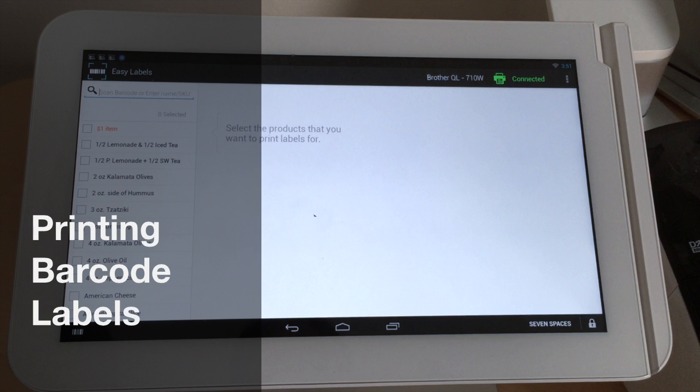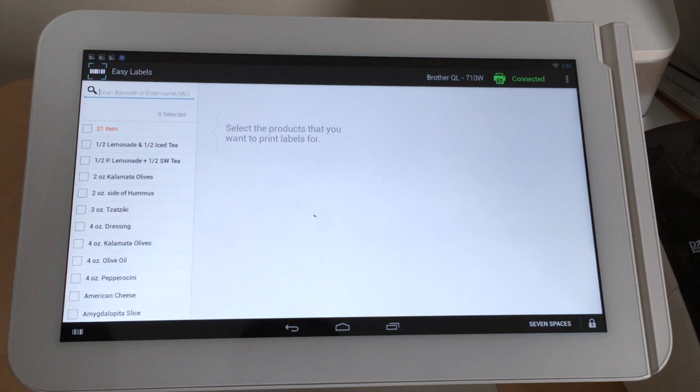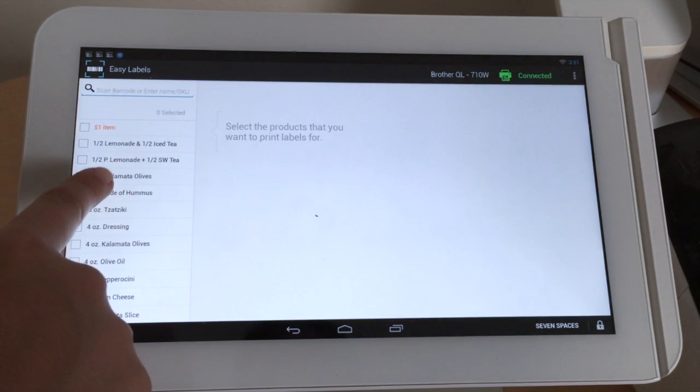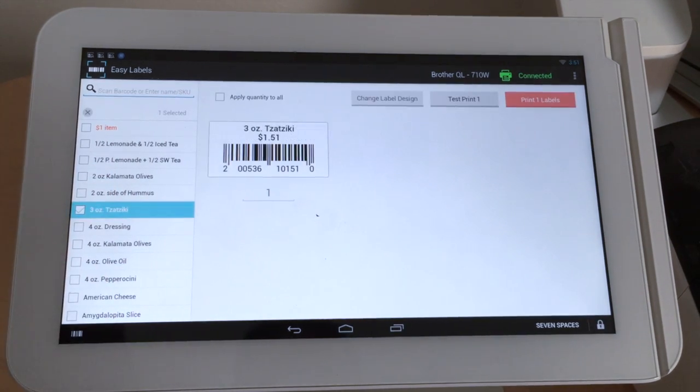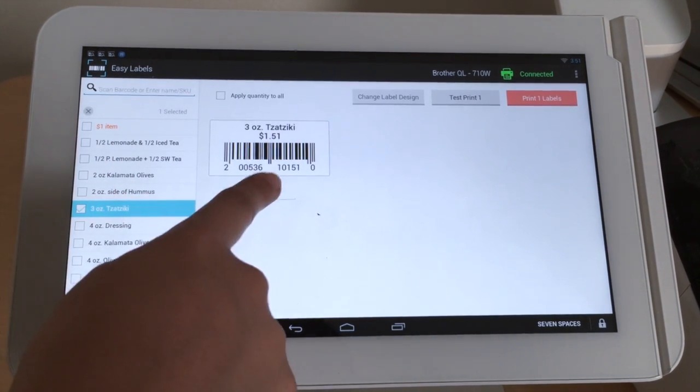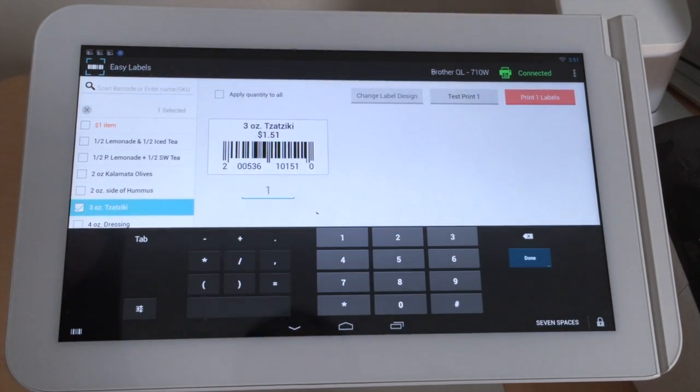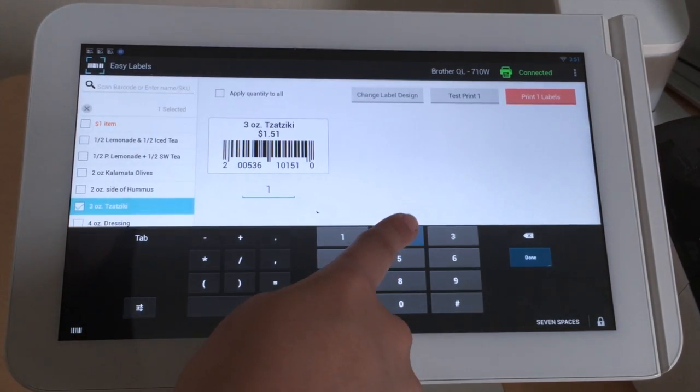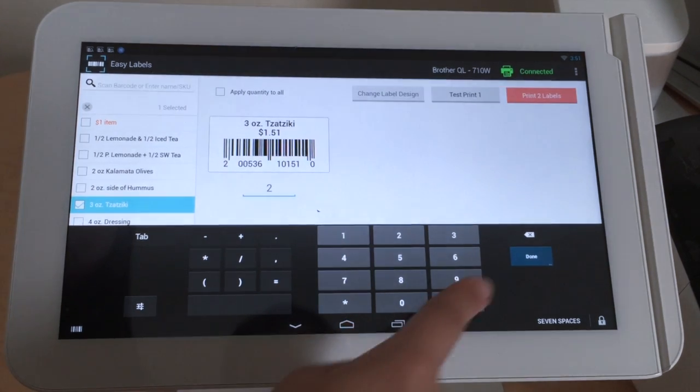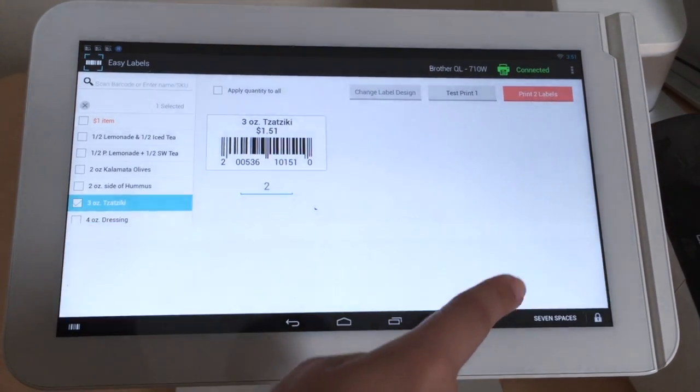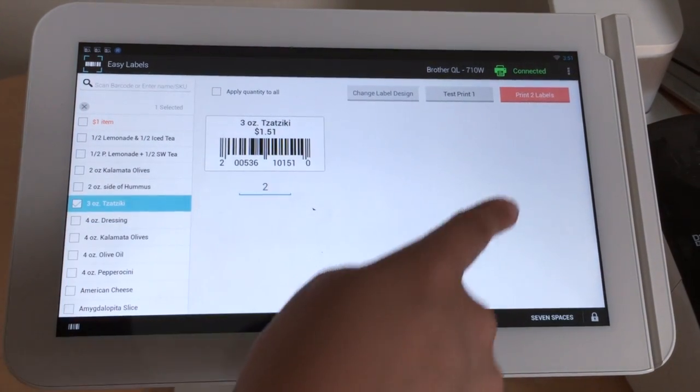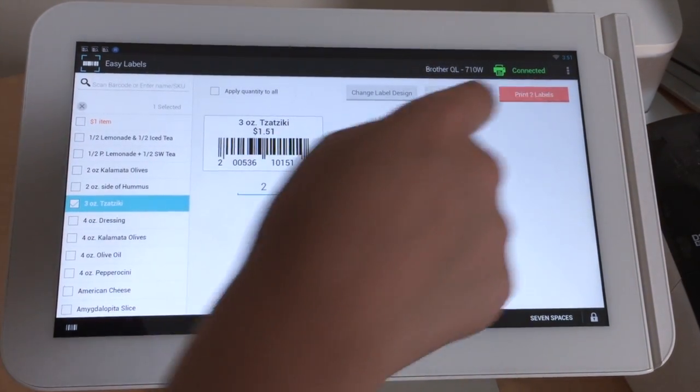Easy Labels allows you to print barcode labels. First, select the items you want printed, then enter the quantity, and press Print Labels.